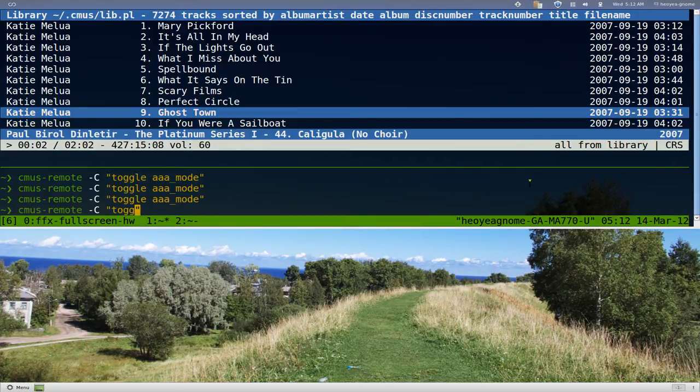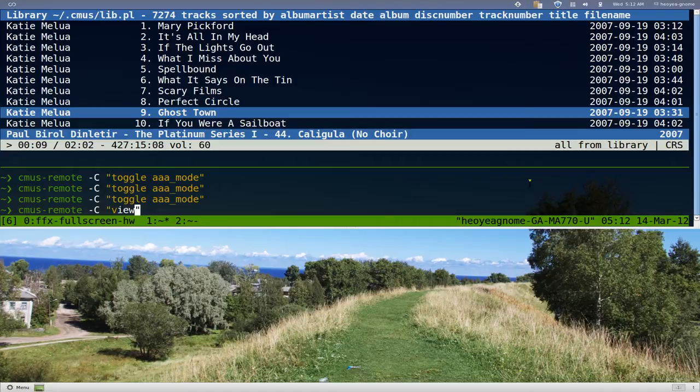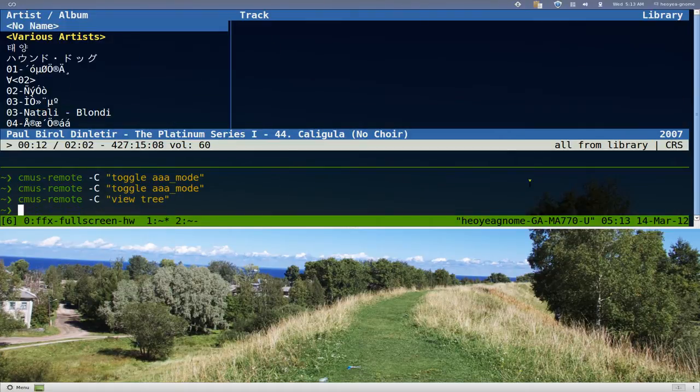You can actually change the views too if you want. Right now we're in the sorted view, but if you want to go back to the first view which is called tree, it'll change it back.